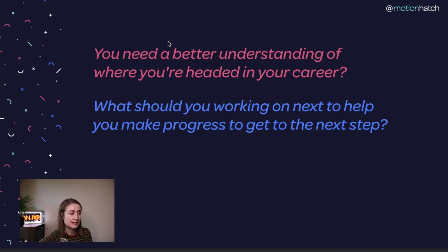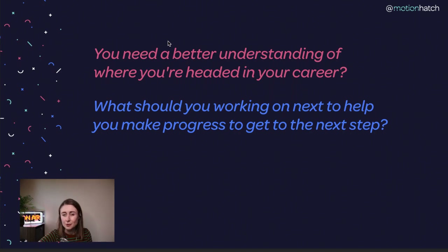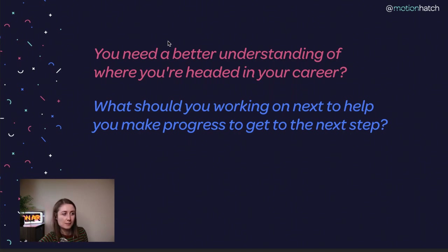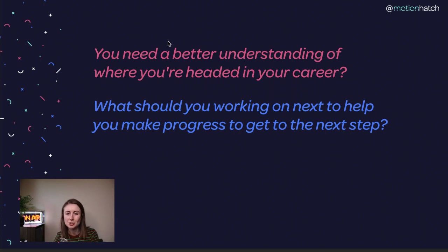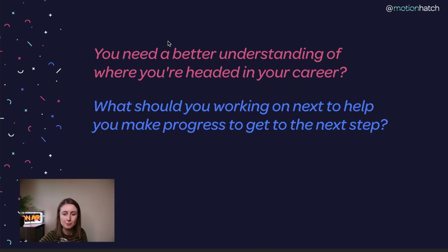If you're watching this live and you feel pretty confident in what direction you want to go in your career, give me a yes in the comments. If you're like, "I'm not sure where I should be going next or what I should be doing next to make progress," give me a no. I'd love to know what you're thinking about this.